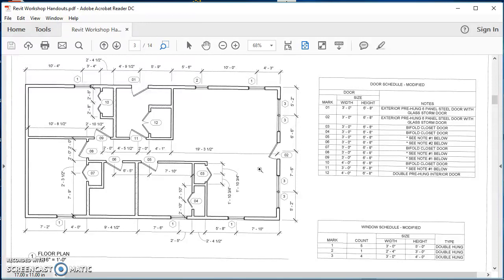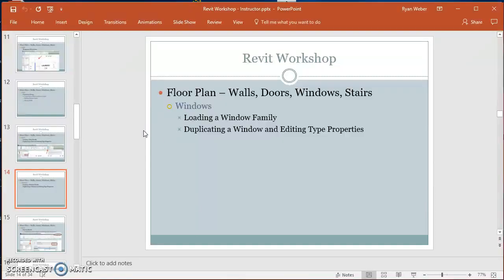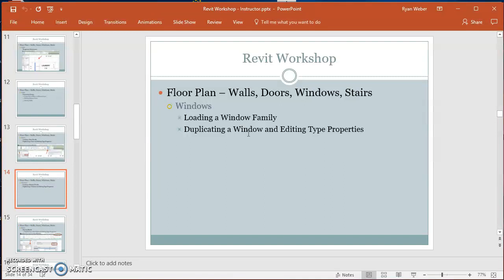Also, the Revit PowerPoint that I passed out, this is slide 14, so there's a little bit of information on here as far as what we're going to do. We're going to load a window family, make a copy of it, edit the type properties, insert it, and use those dimensions to get it to go in place where it should be.